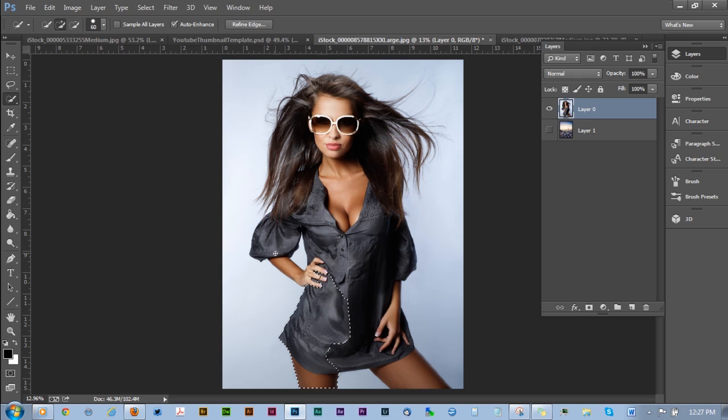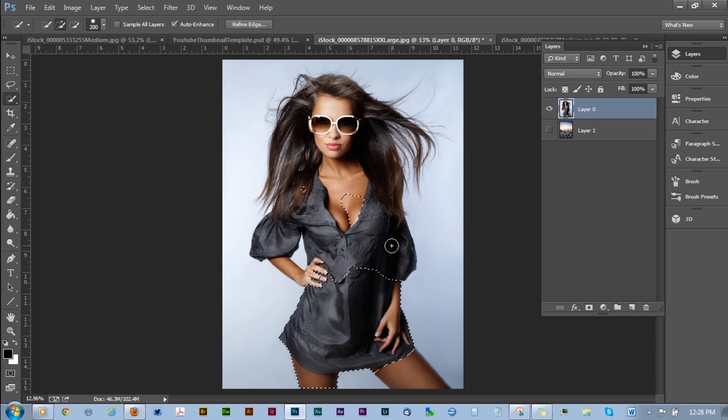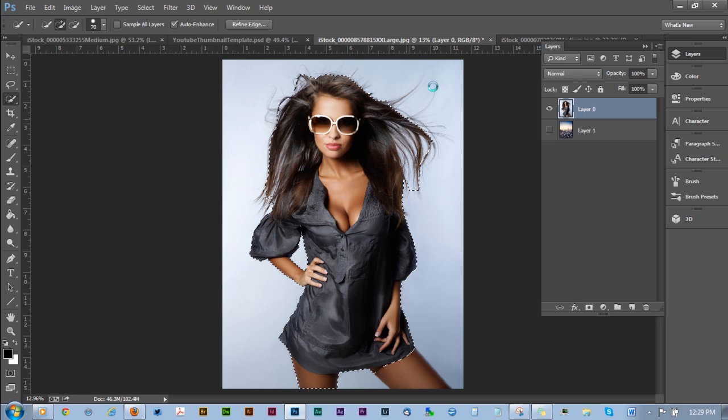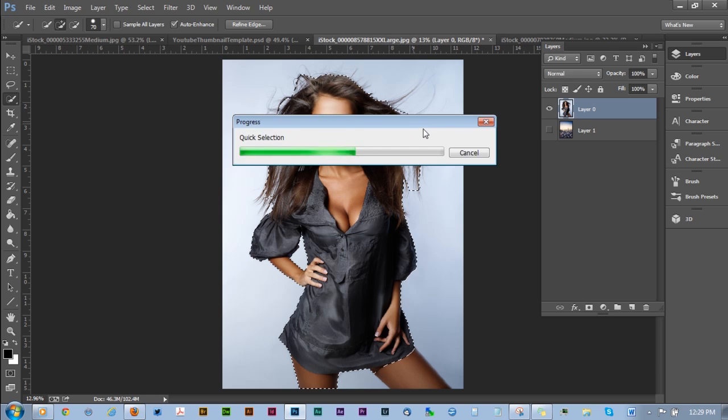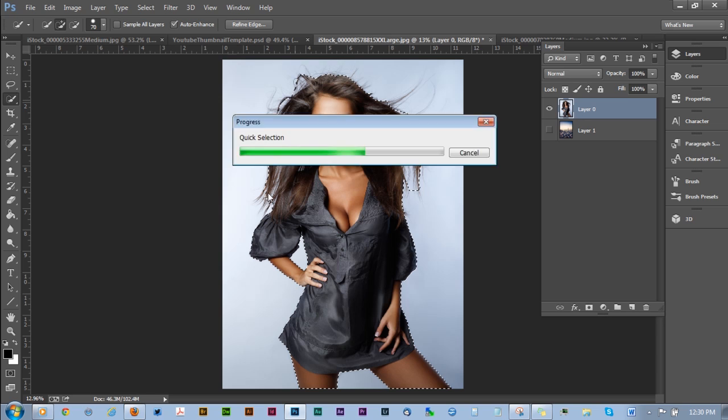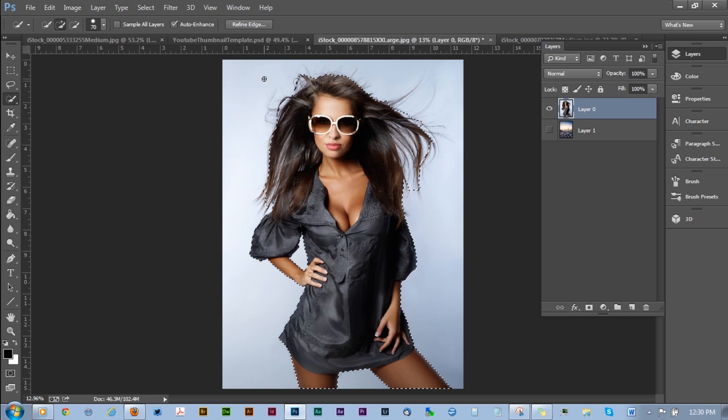And once you've done that, you're going to want to select refine edge and move into the refine edge tool. Some notes on working with the quick selection tool: I prefer to have auto enhance selected just because I tend to get better selections and better results with that. You also are going to want to make sure that you have a soft brush. So make sure that all of those things are set up properly when you're working with the quick selection tool.